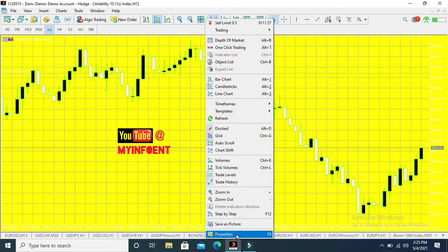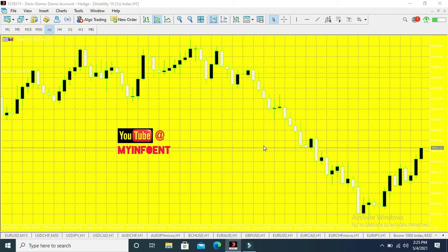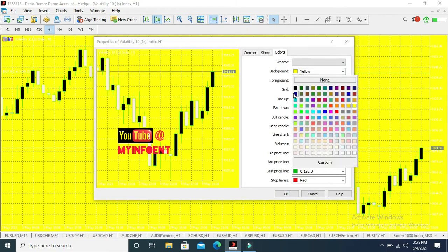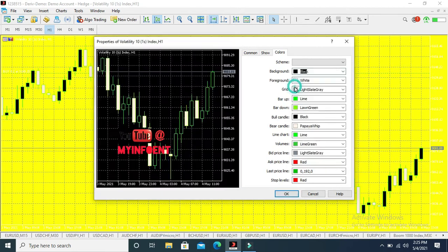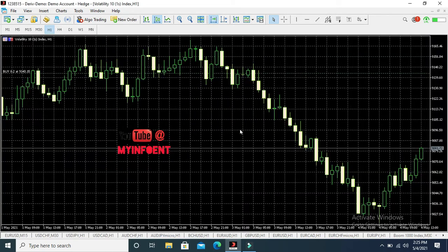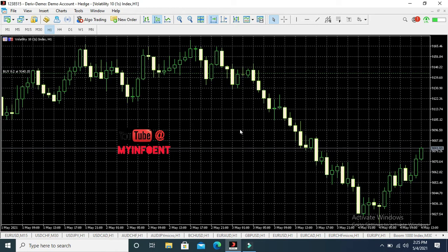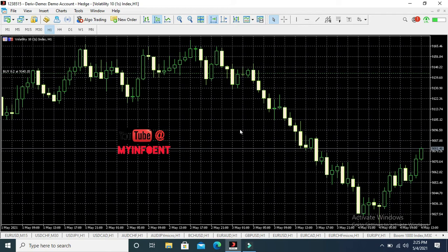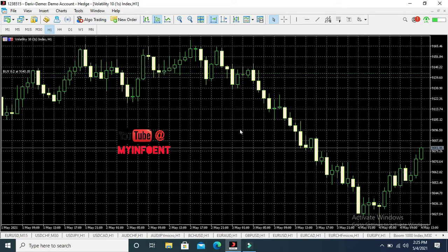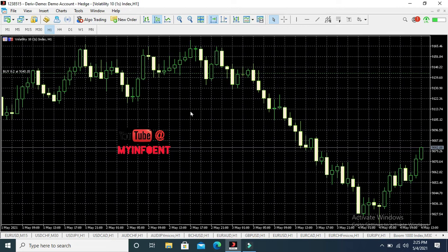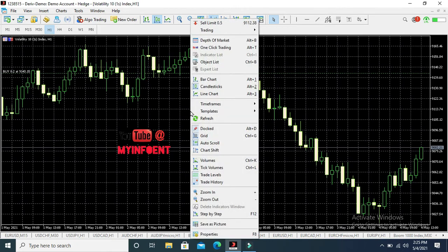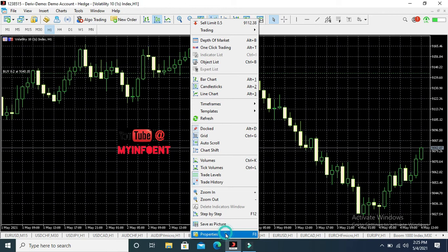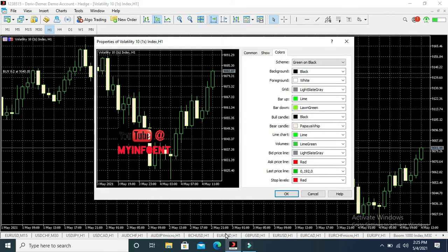So this is how to change background colors on the MetaTrader 5 and MetaTrader 4 platforms if you're using a desktop computer. And the next one is I'll show you how to change candlestick colors. To change your candlestick colors, almost the same process. You right-click, you drag your cursor to the center of the screen, then you right-click on it. You go to Properties. Once you click on Properties, here you see Bar Up, here you see Bar Down, here you see Bull Candle, here you see Bear Candle.